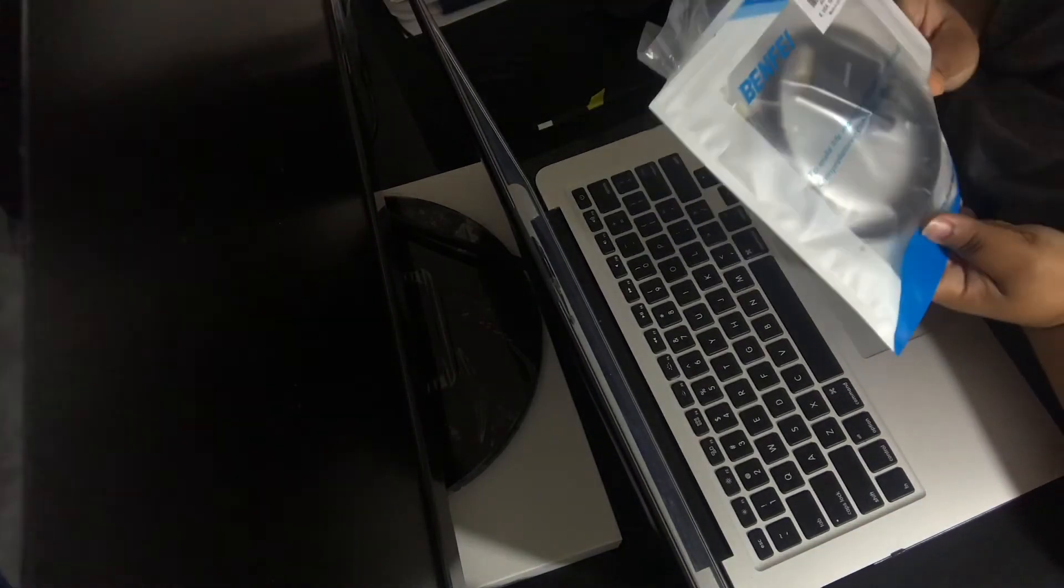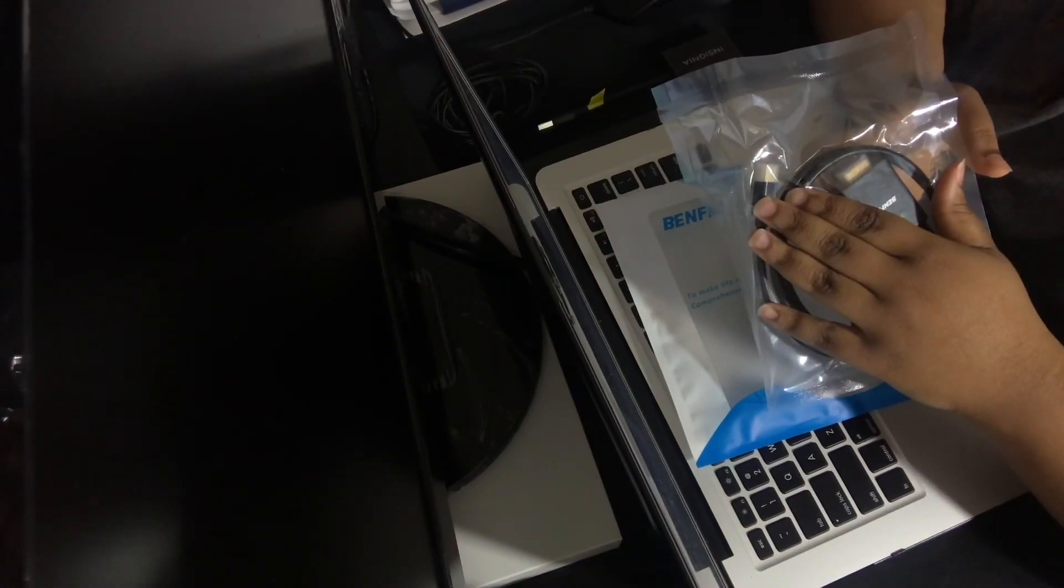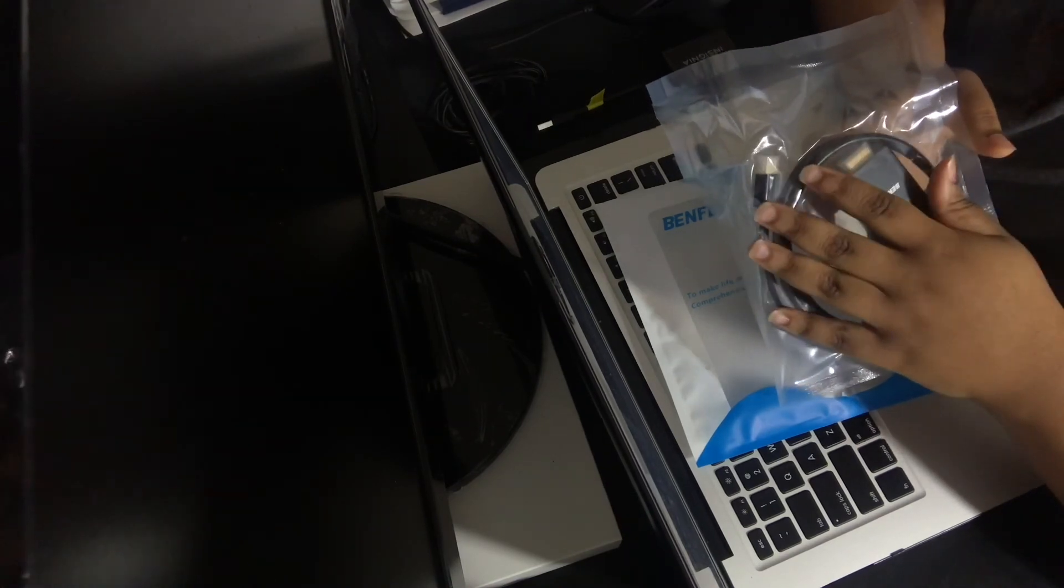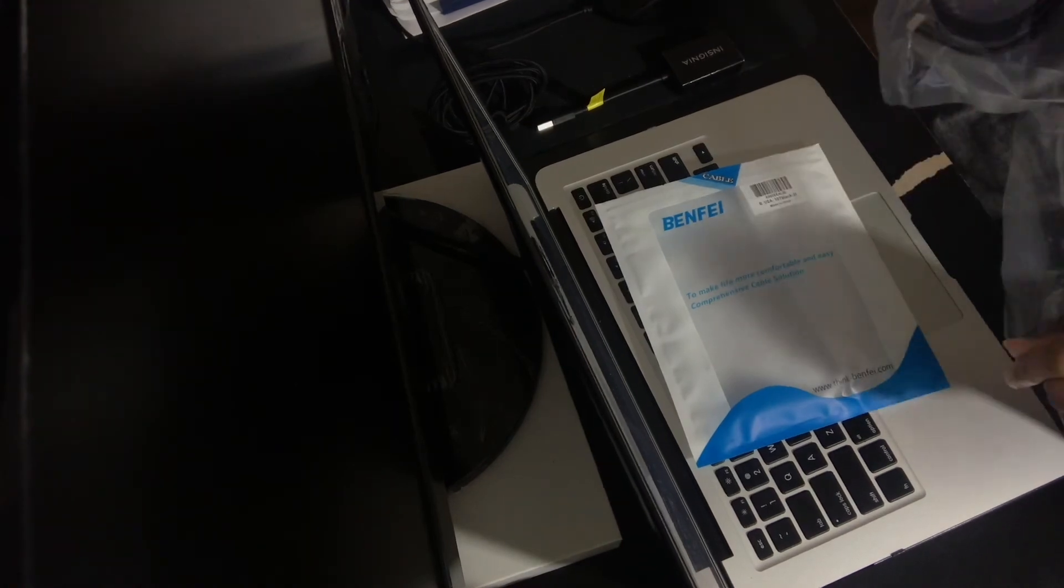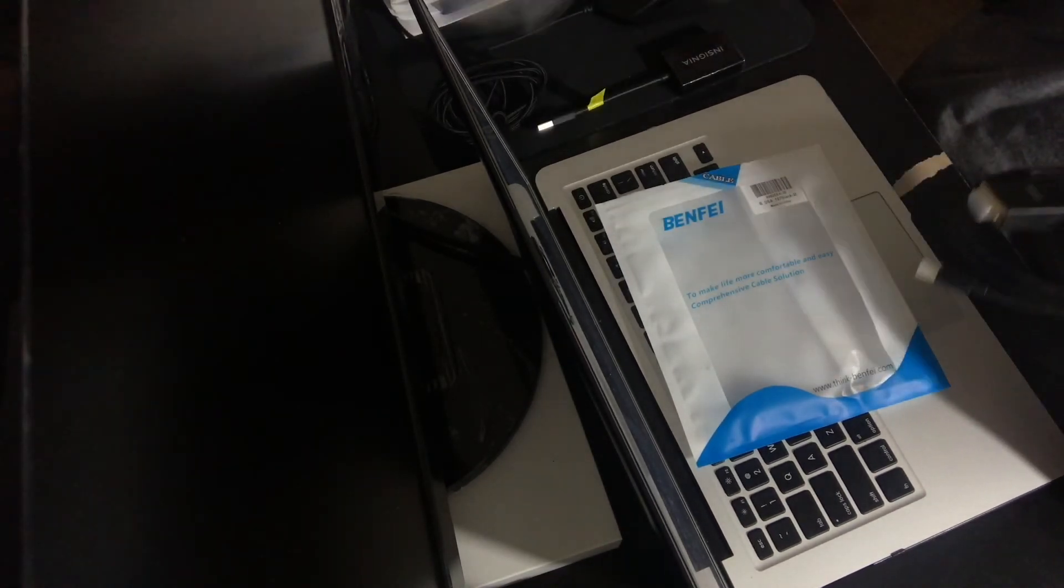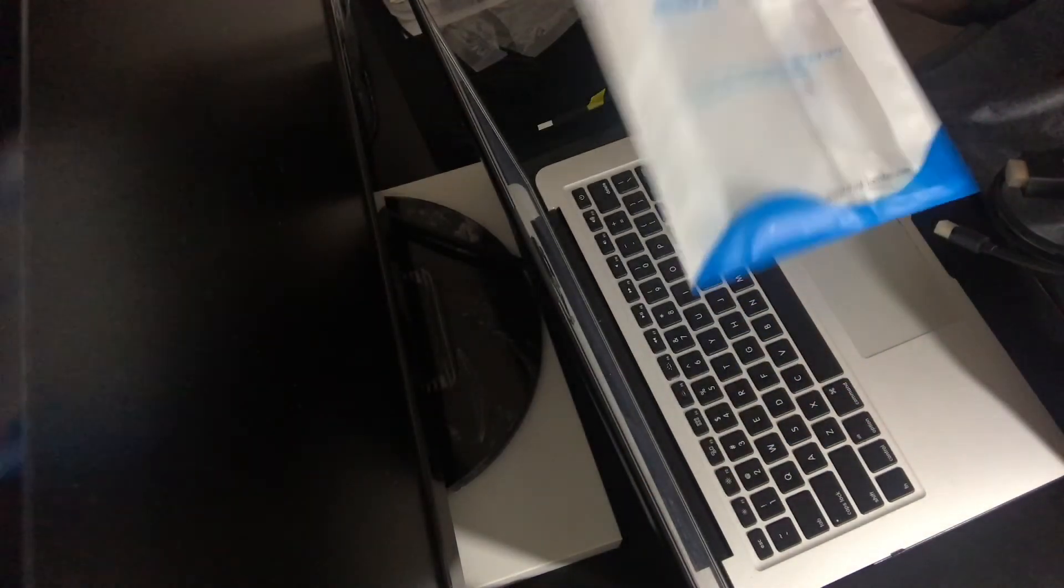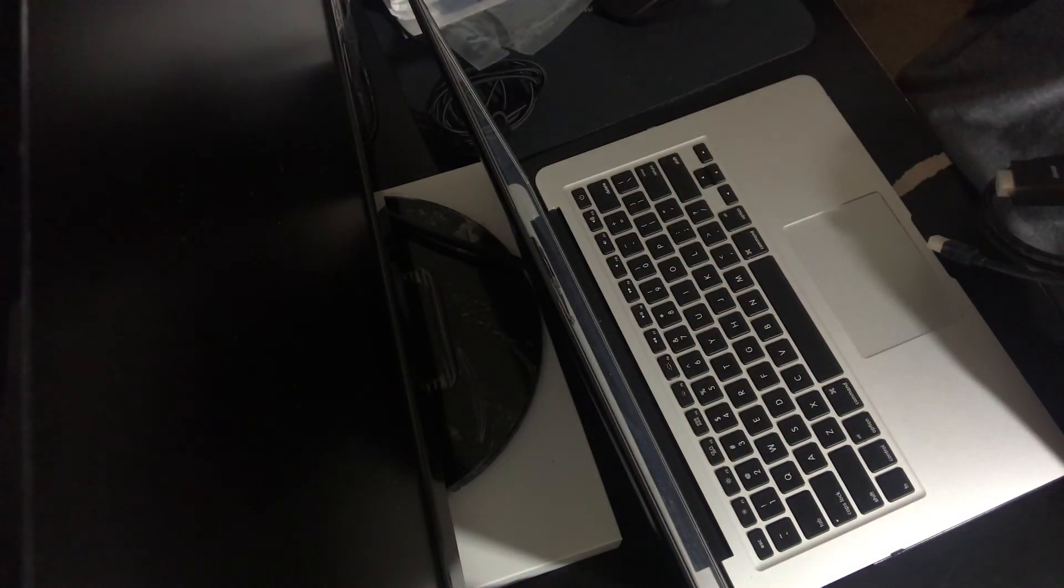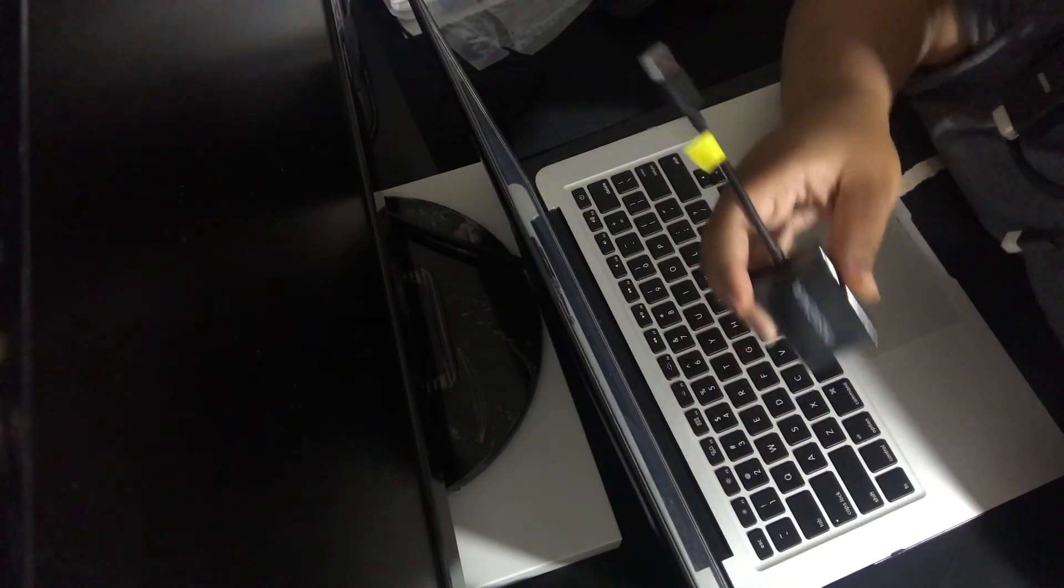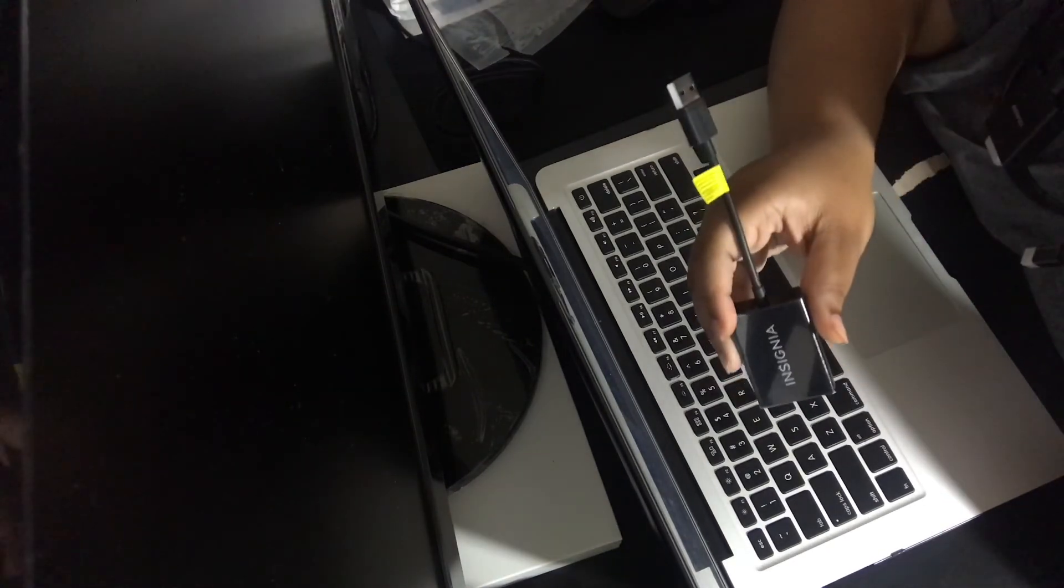So I went to Amazon and I bought, I don't know how you pronounce it, Benfei VGA to Thunderbolt 2 cord, so we're going to see if it works. And this ran me 10 bucks on Amazon, so 10 bucks versus 40 bucks.